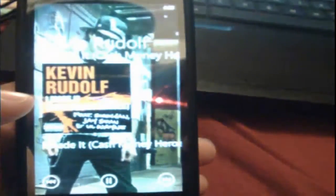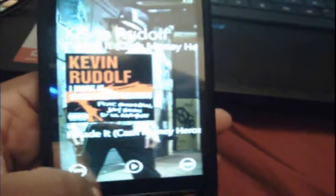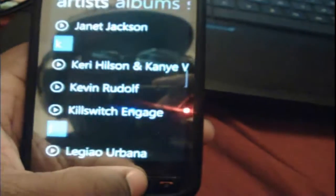I'm gonna go to music real quick. Let's go to Kevin Rudolph, click on it, play it real quick, and as you can see, that works. Gonna back up.